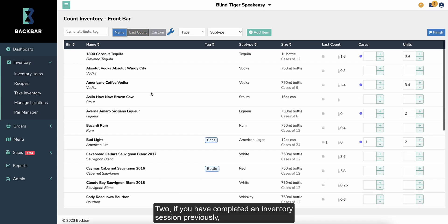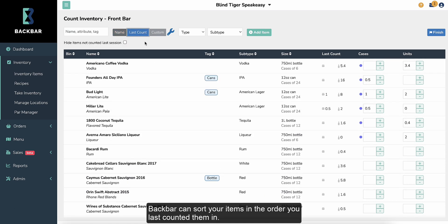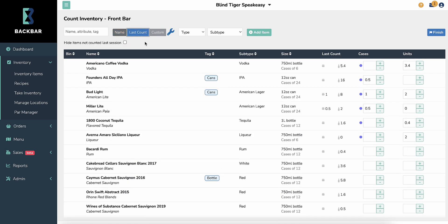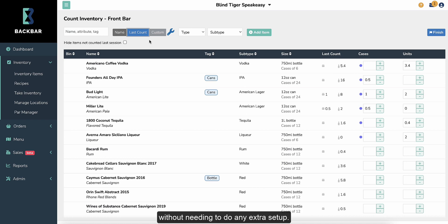Two, if you have completed an inventory session previously, Backbar can sort your items in the order you last counted them in. This makes it faster to enter counts in the order your items are organized on the shelf without needing to do any extra setup.